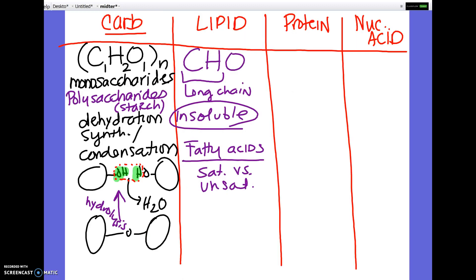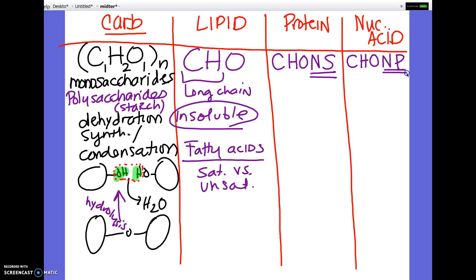That's pretty much everything you need to know about lipids. Proteins contain carbon, hydrogen, oxygen, nitrogen, and sulfur — so there are two other elements in proteins that we don't find in carbs and lipids. Nucleic acids contain carbon, hydrogen, oxygen, nitrogen, and phosphorus. For example, if a plant were placed in an environment with no nitrogen available, it would still be able to make lipids and carbs — those are only carbon, hydrogen, and oxygen — but it would not be able to manufacture proteins or nucleic acids, because those require nitrogen.